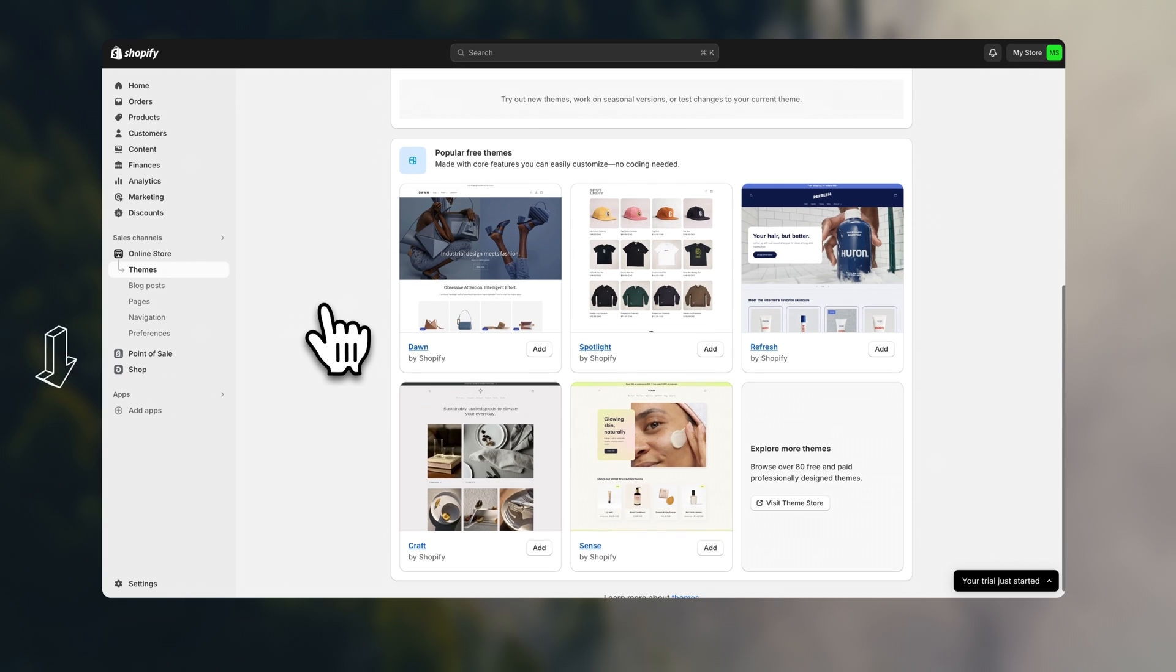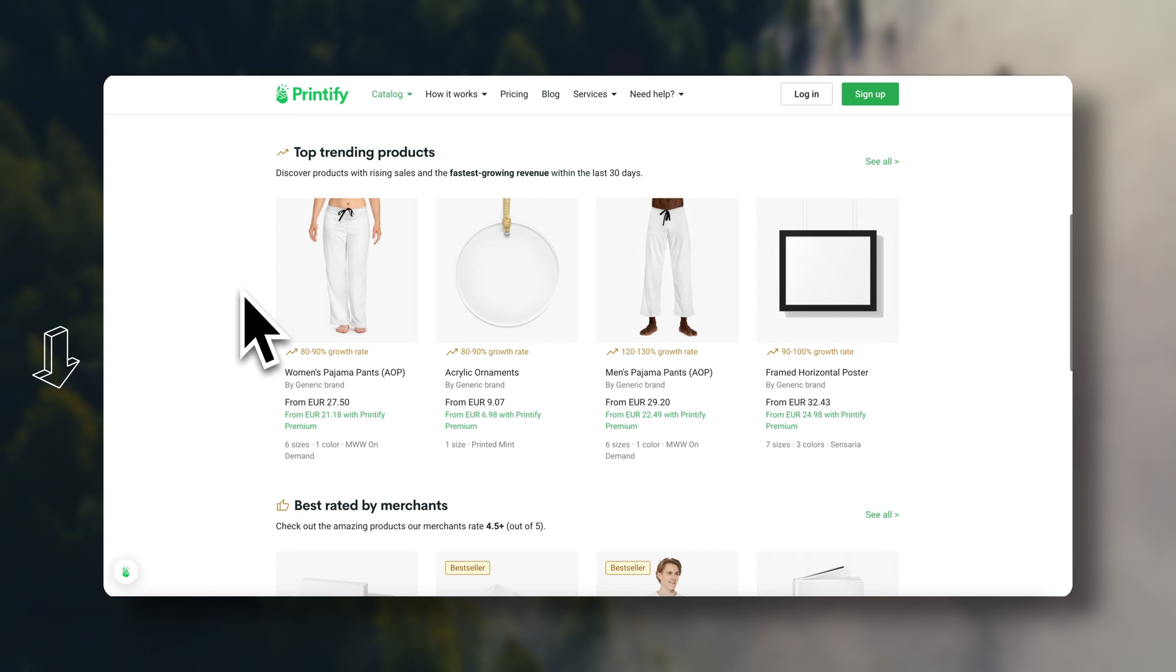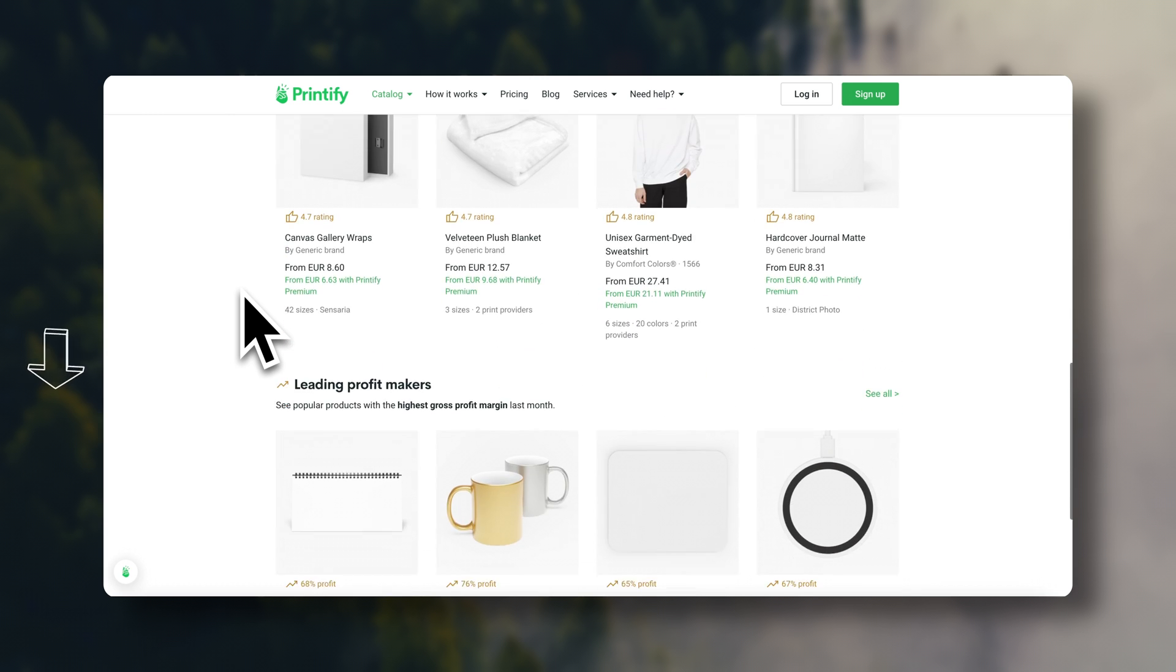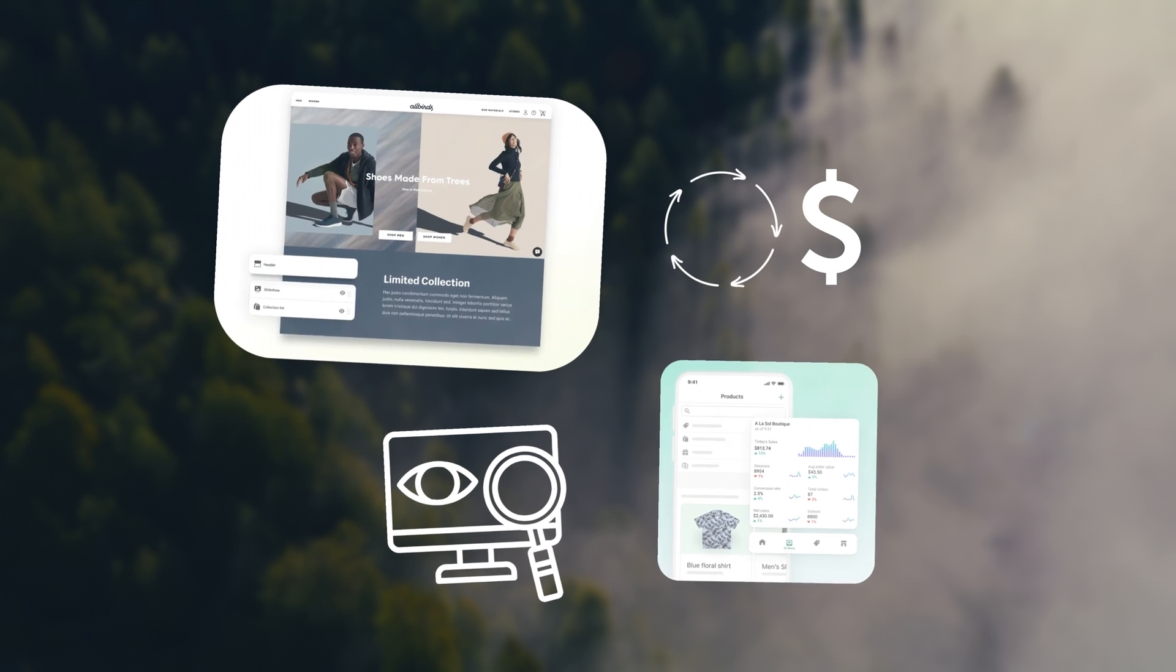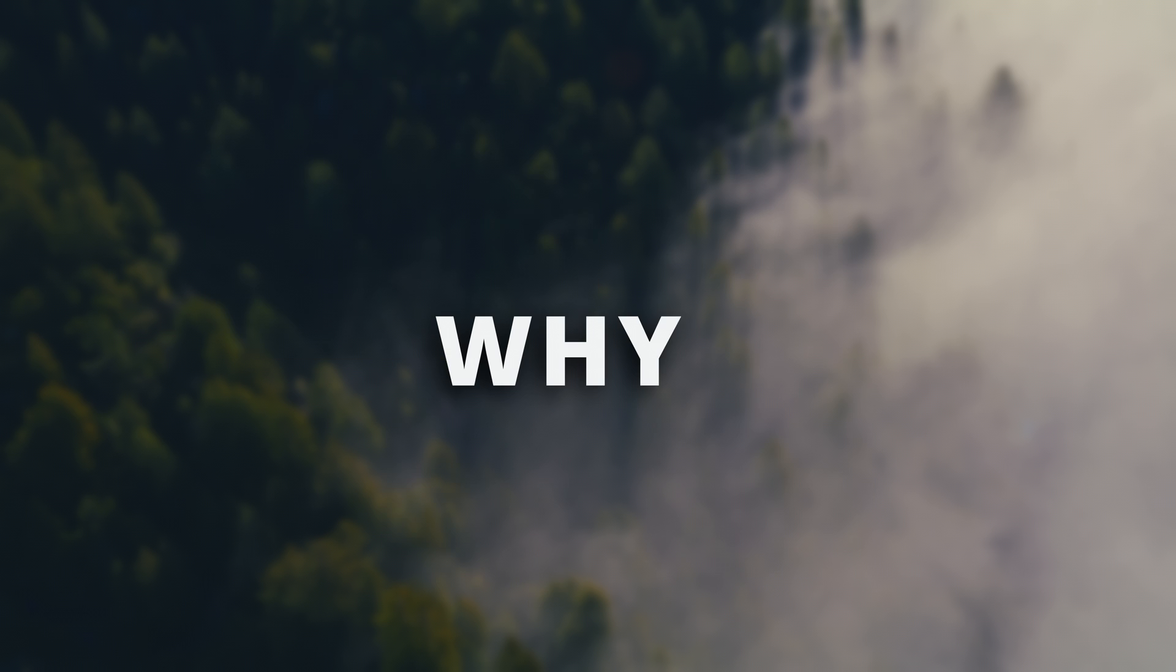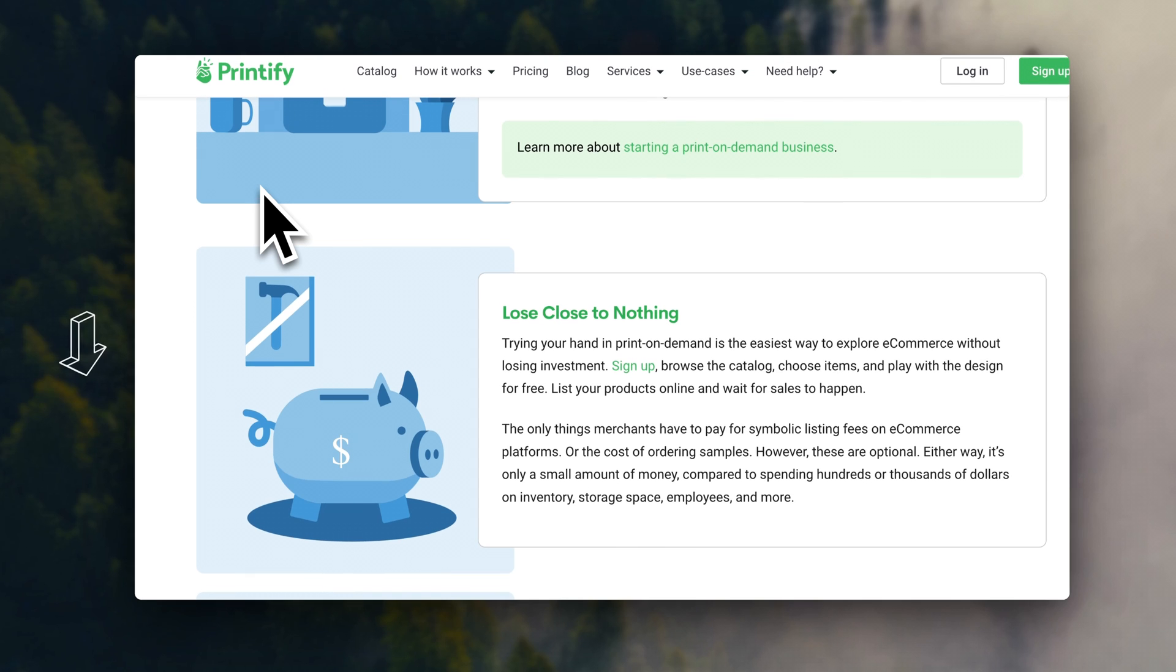I'll be mentioning tons of helpful resources along this video, so remember to have a look in the description to check them out. Now before I show you how print on demand works, let me quickly explain why it's such an interesting side hustle.